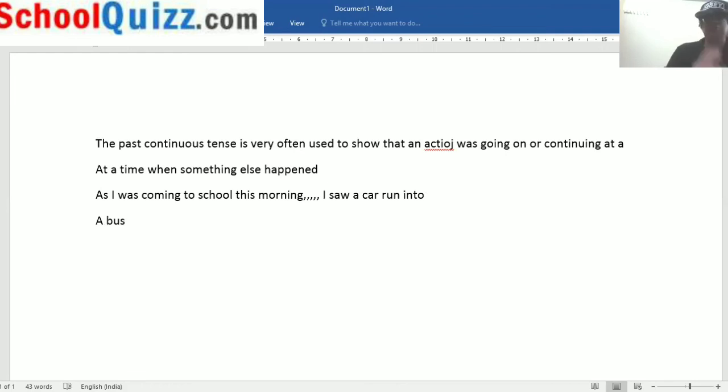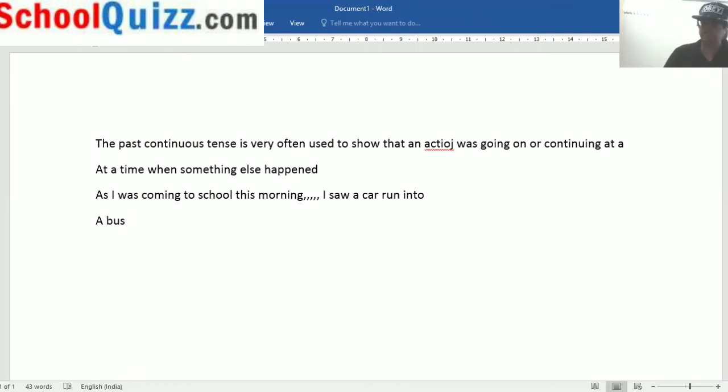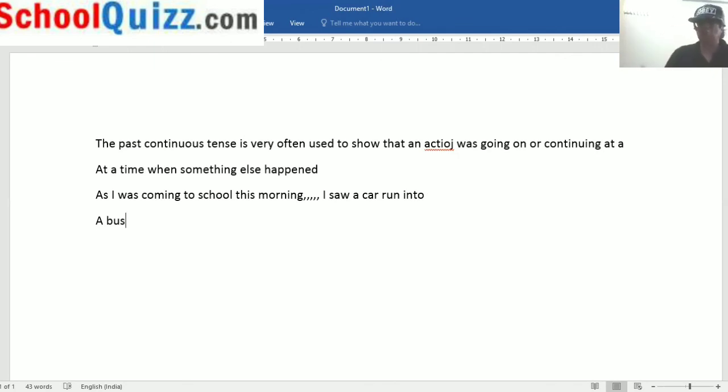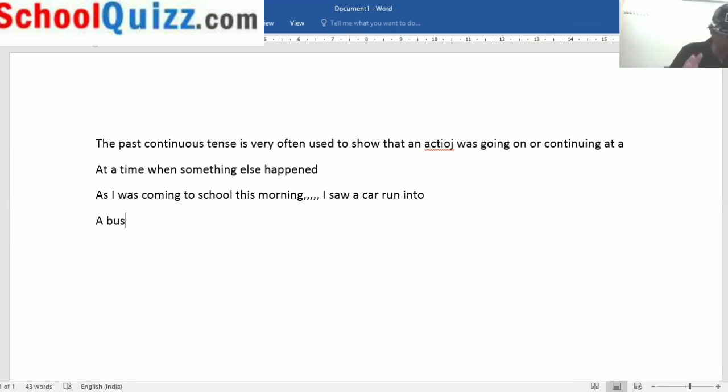So, past continuous is always used to show that an action was going on or continuing at a time when something else happened. Past continuous tense and past tense are often used together.